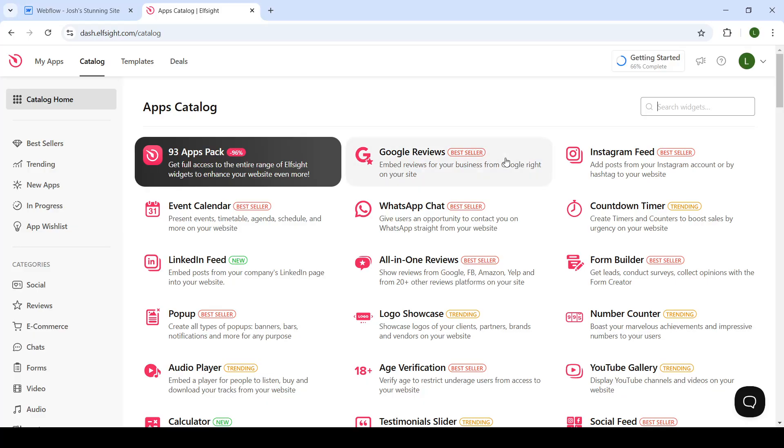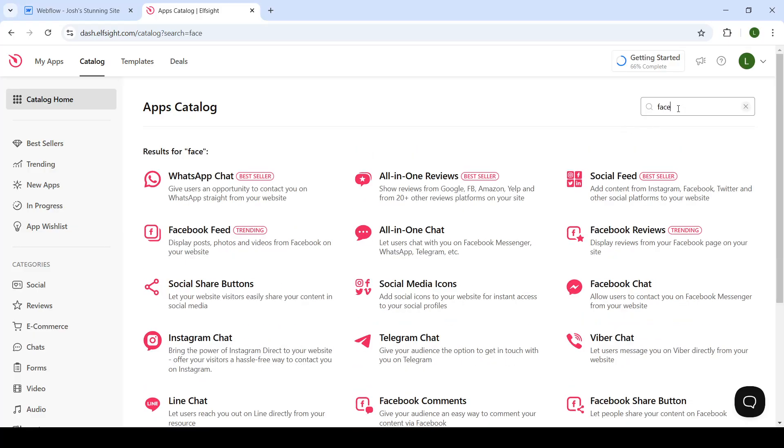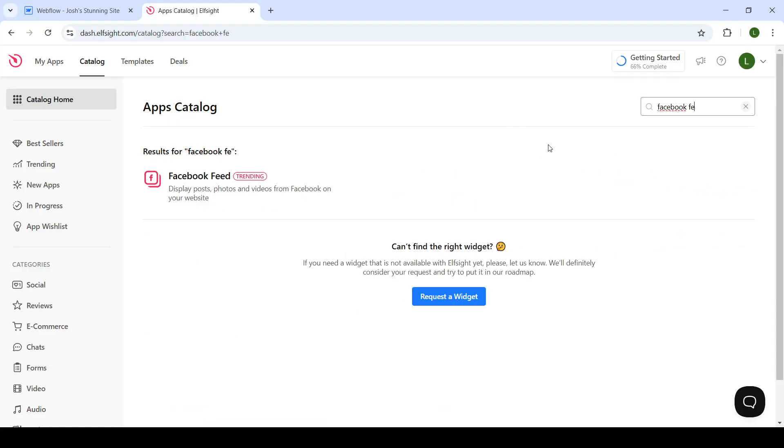You will type in Facebook. As you can see, display posts, photos, and videos from Facebook on your website. Click on the Facebook feed.